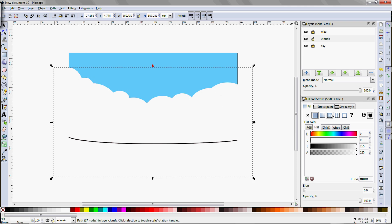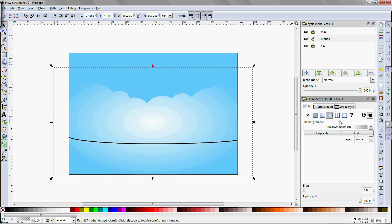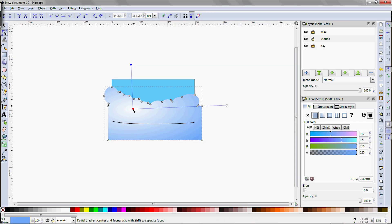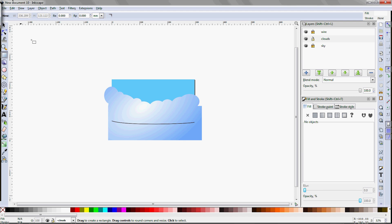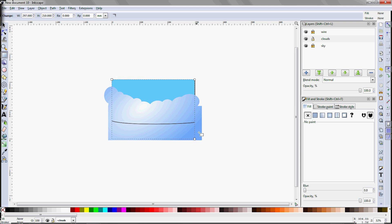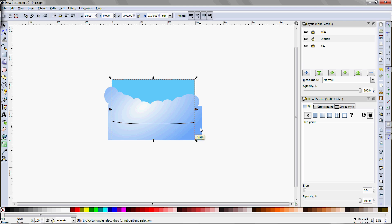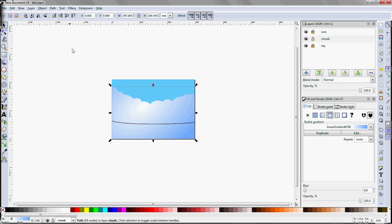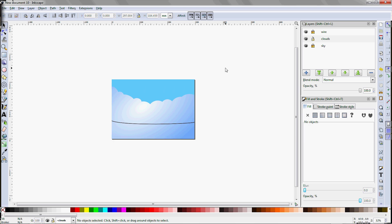Fill it with a gradient — a radial gradient going from white to blue. Reposition it. Now we have to trim the edges to the border of the page. Take the rectangle tool and turn off both the stroke and the fill, then make an invisible rectangle that matches the size of the page exactly. Leave it selected and Shift-click to add the cloud shape to the selection, then use Path Intersection to trim it down to size.